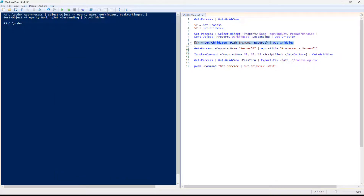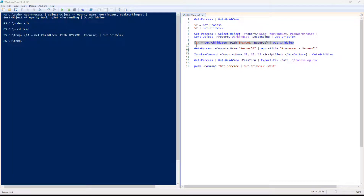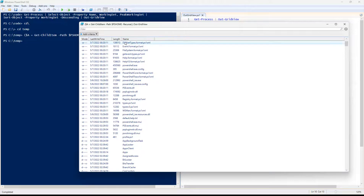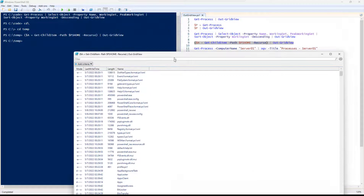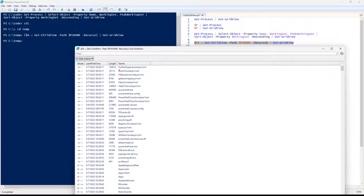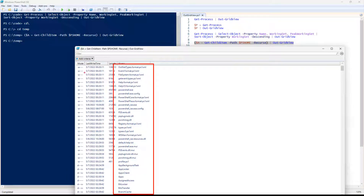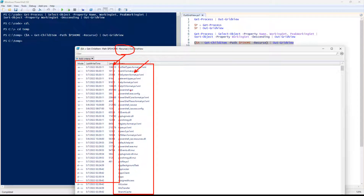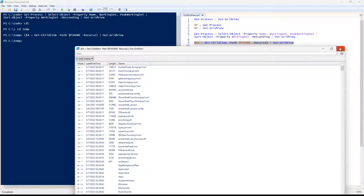Here we can do Get-ChildItem with the -Recurse flag piped to OutGridView. This is a folder definition, so you may end up with a lot of different data to explore — a high number of files going recursively. For something like Get-ChildItem for PS_Home with all these DLLs and XMLs, you've got last write time, file size, and the recurse will go all the way down the folder structure. That's pretty cool.